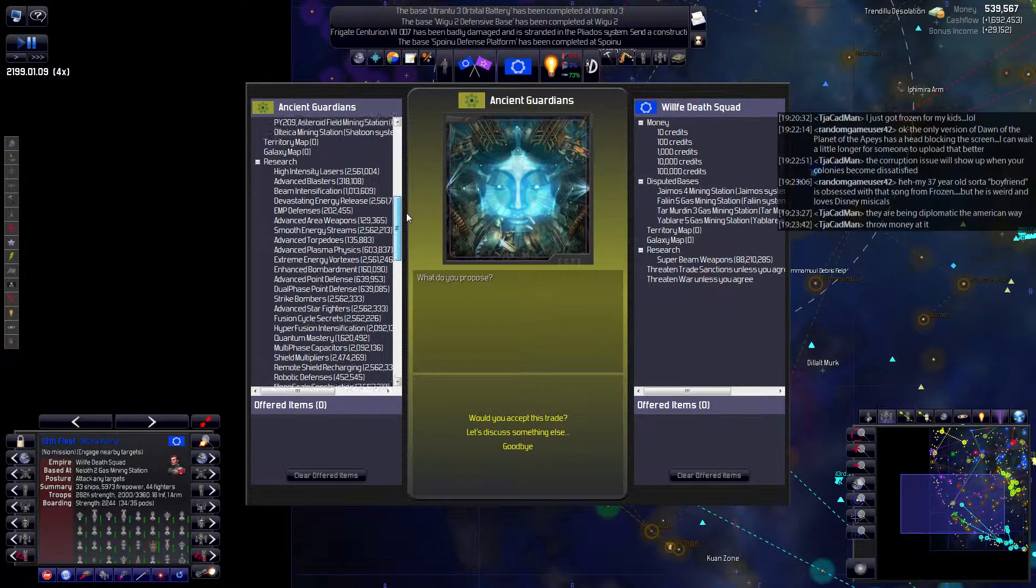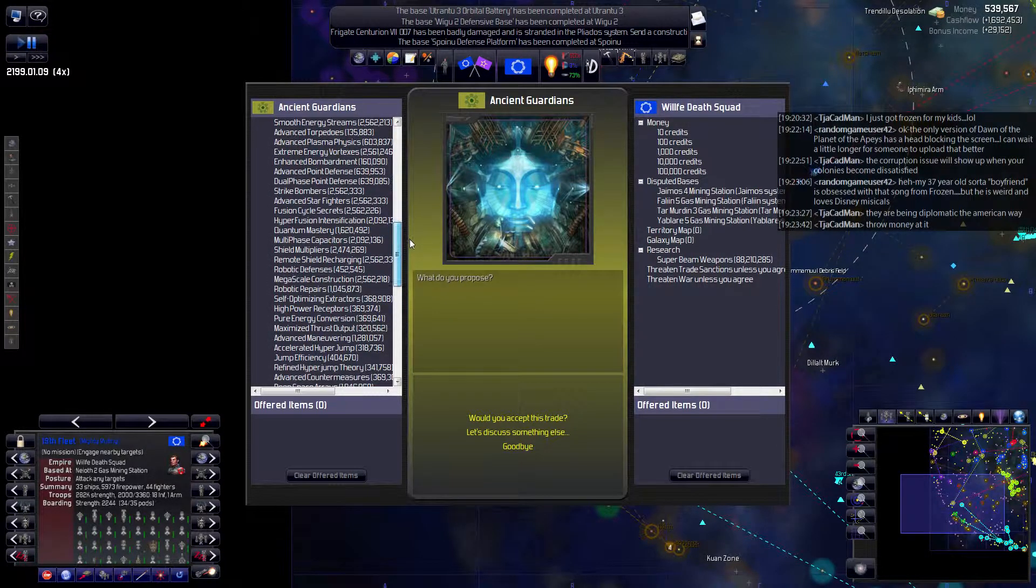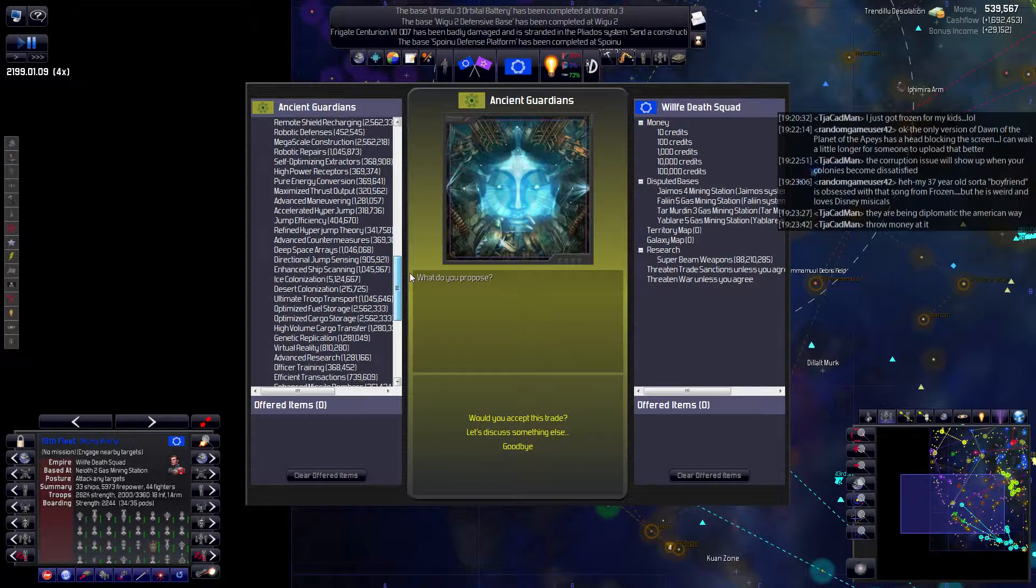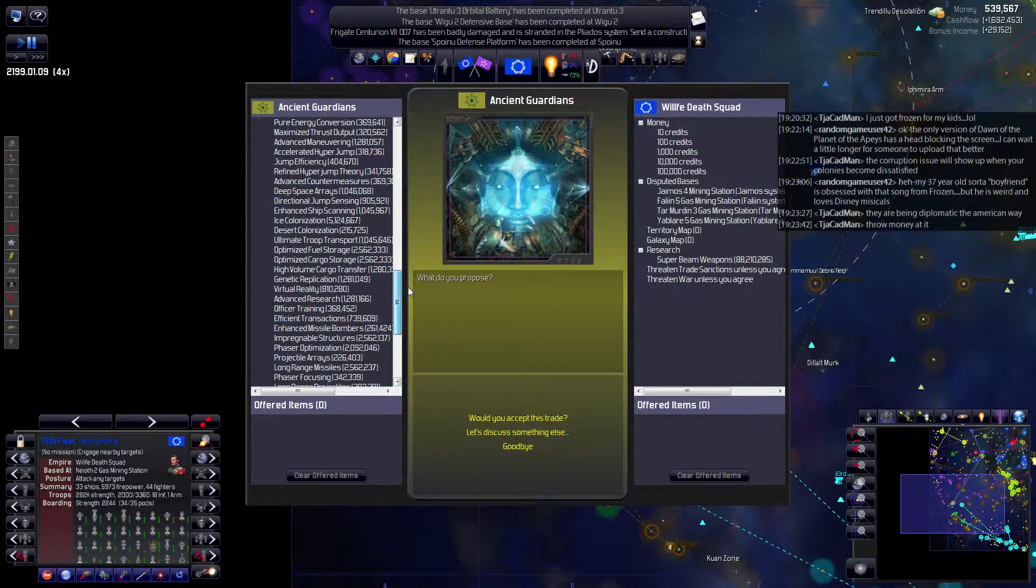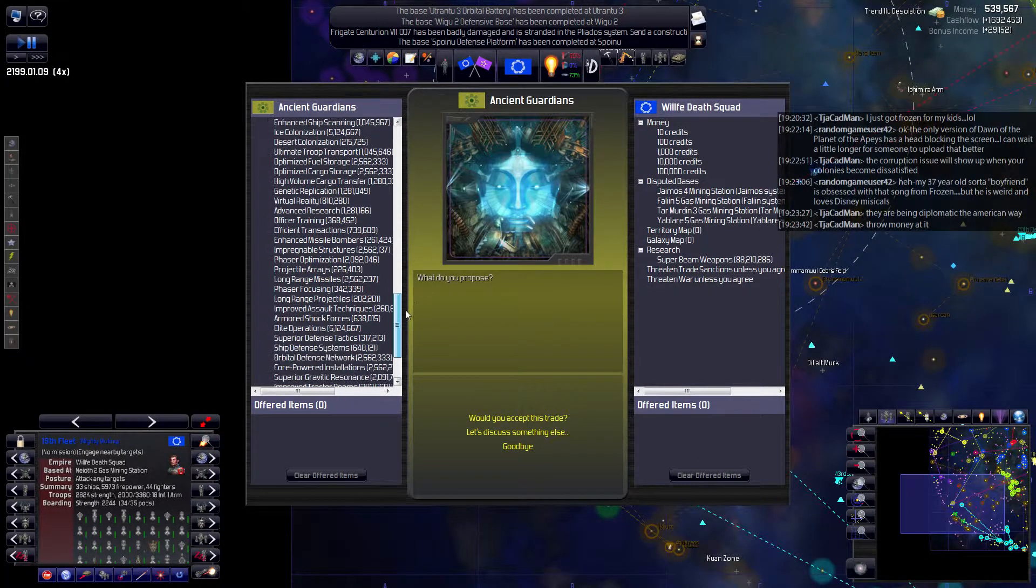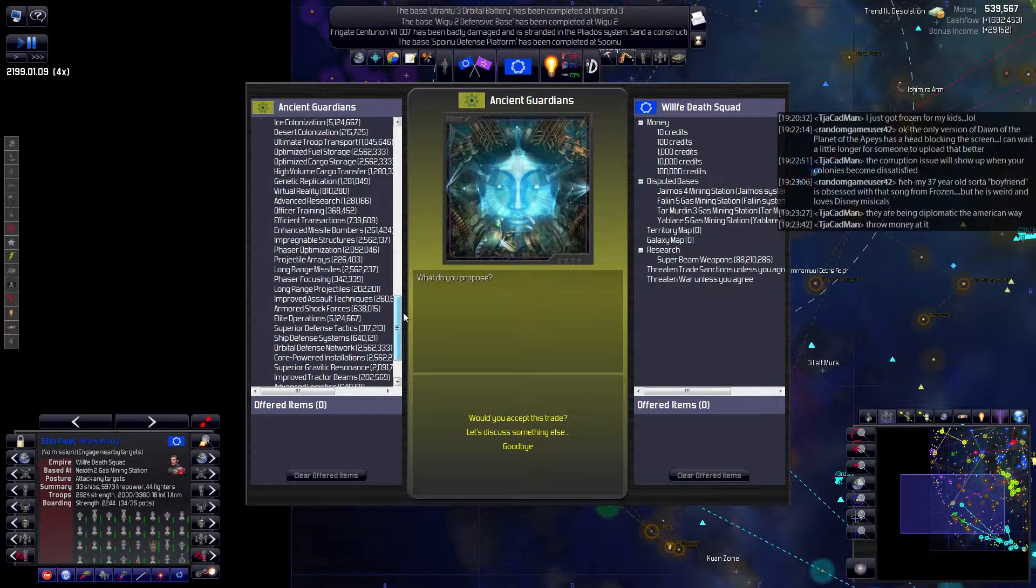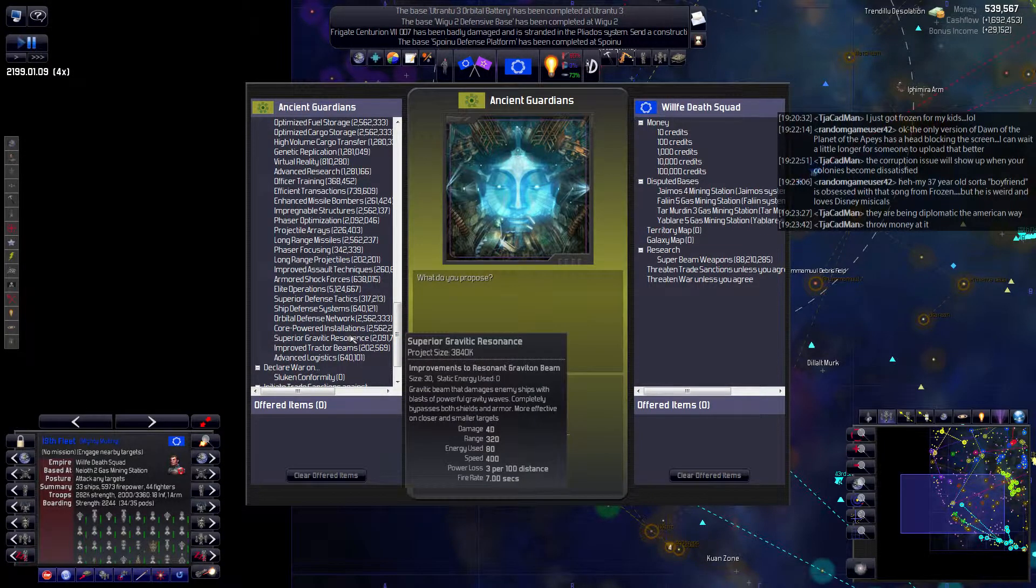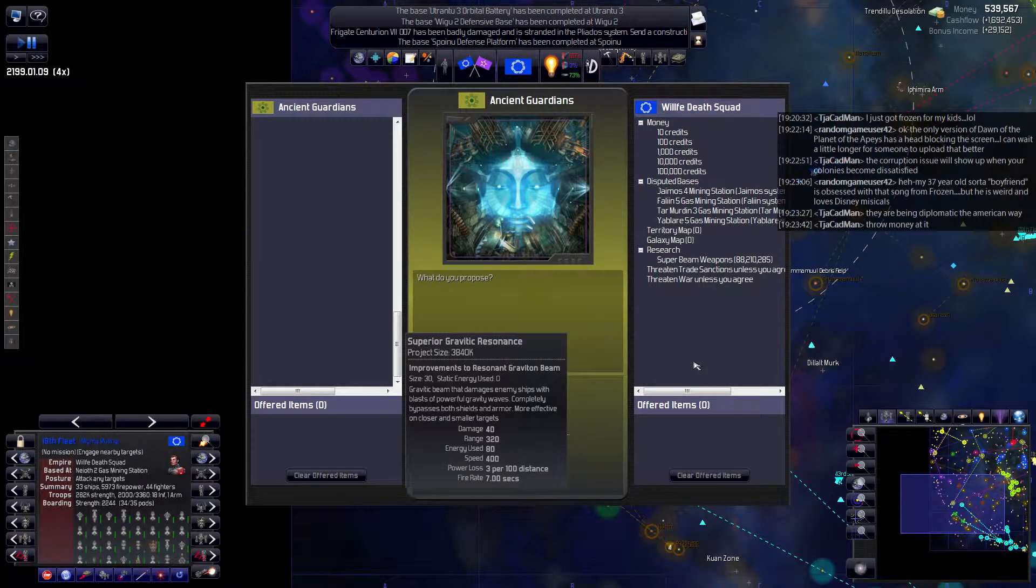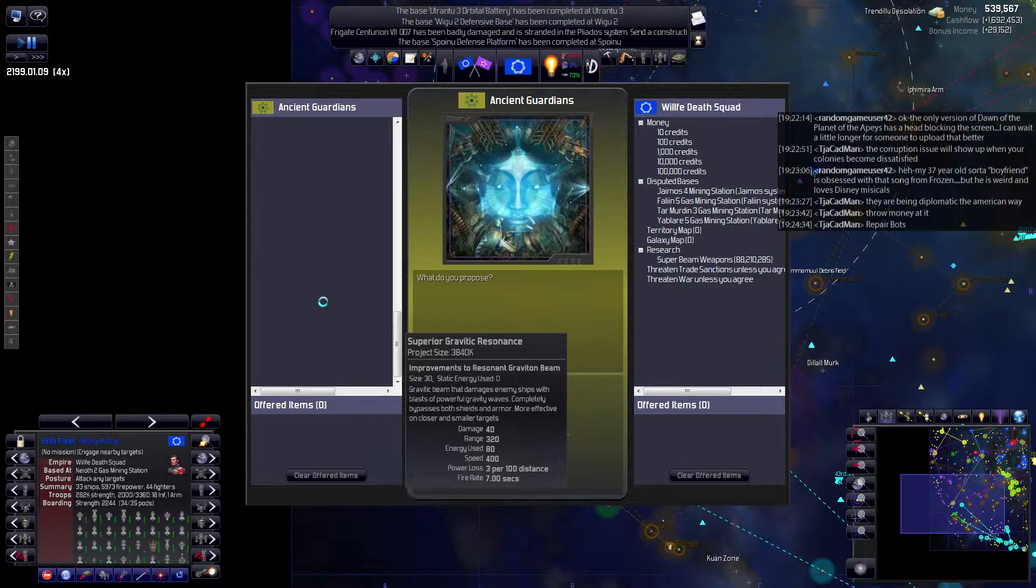Alright, what kind of tech do they have that I want? Beam intensification. Extreme energy vortexes. Deep space arrays. Ultimate troop transport. High volume cargo transfer. Genetic replication. Orbital defense network. That sounds good. Superior gravitic resonance. Aha! Yes, I would like that. Oh yeah, repair bots. Right. God, look how long it takes to redraw this. This is crazy. There's some kind of bug here.